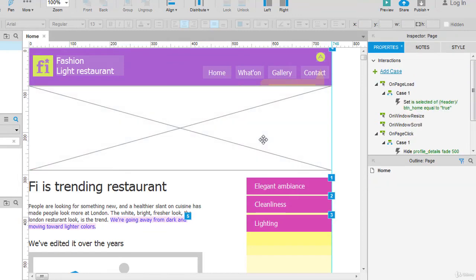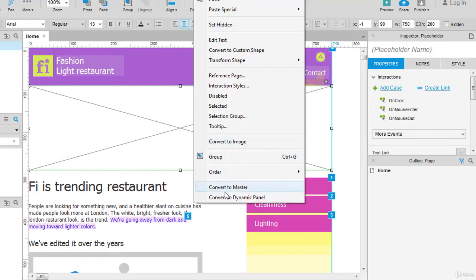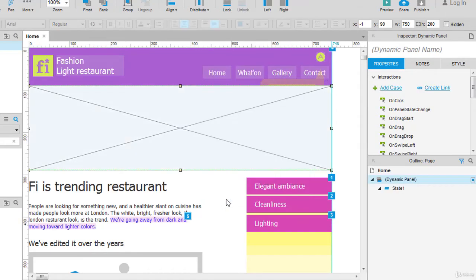Let's delete this one. Select the widget you want to be converted to dynamic panel. Right-click and convert to dynamic panel. Your dynamic panel is created.